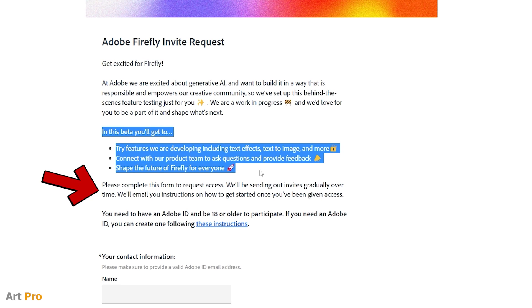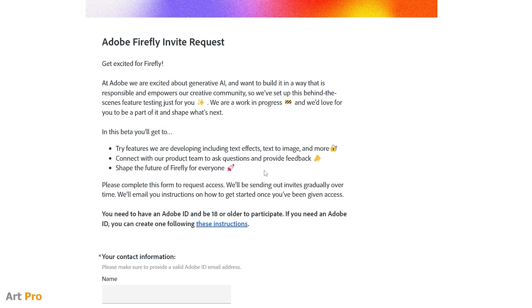And this is important. You have to fill out a small form to request access. It's not the final version of the program, but a beta version of Adobe Firefly, as we have already mentioned, so they are gradually sending out invitations.